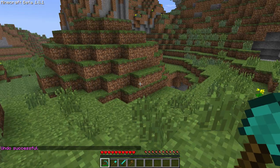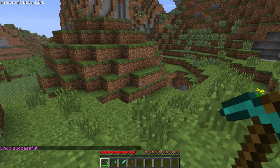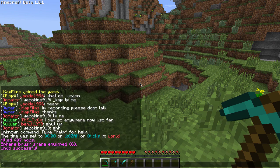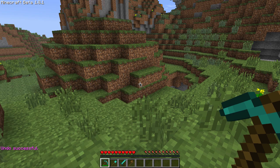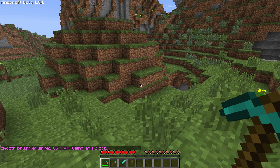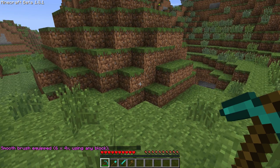Now we're going to bind the smoothing tool to our diamond pickaxe. We're going to type: brush smooth, radius six again. There we go.